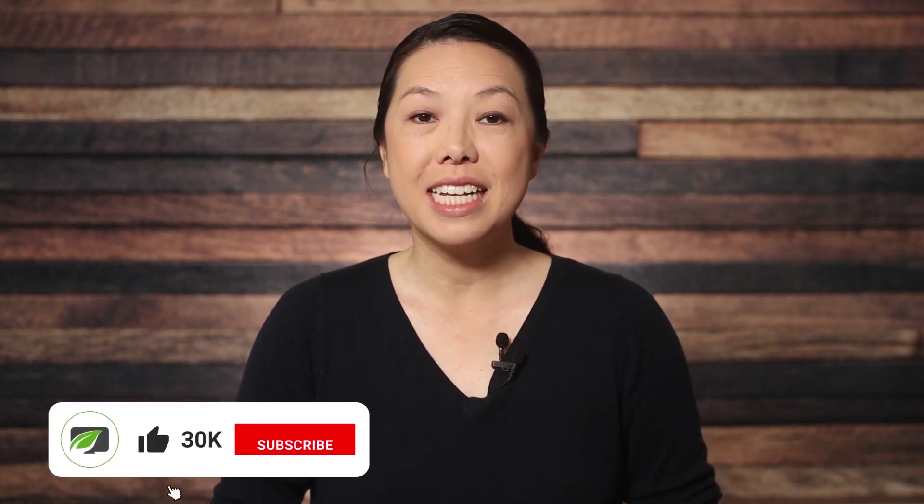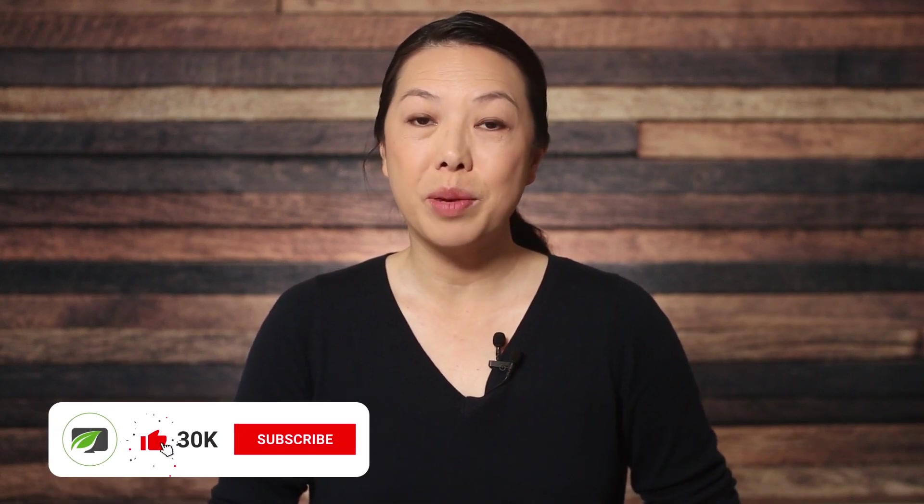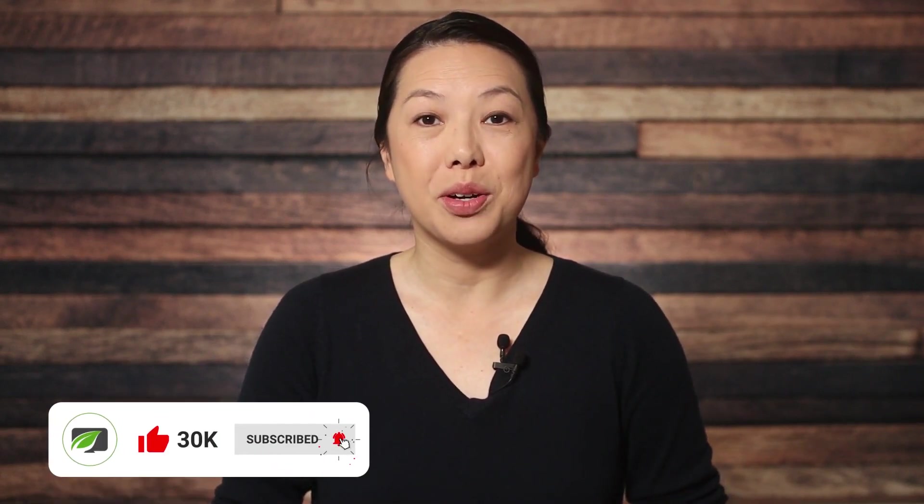Hi, I'm Christine with Thrive Themes. If you haven't subscribed to our channel yet, here is your friendly reminder to do so. And if you ring the bell, you'll be notified when we publish new videos.